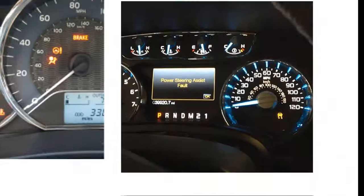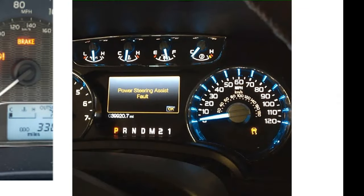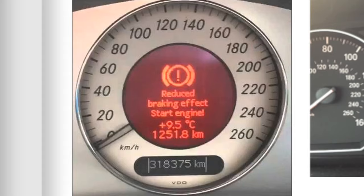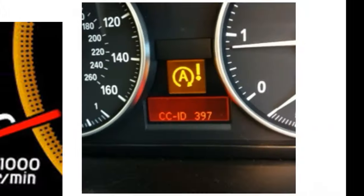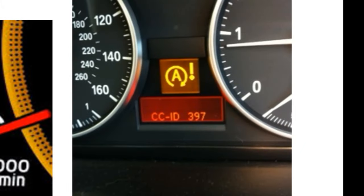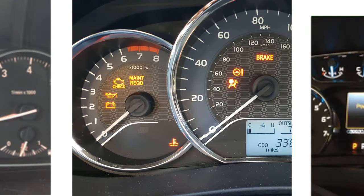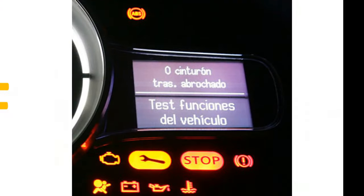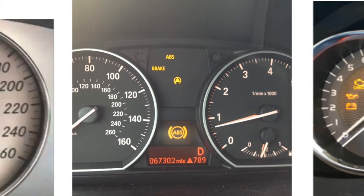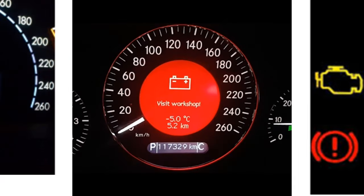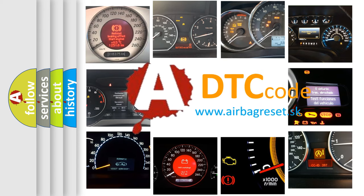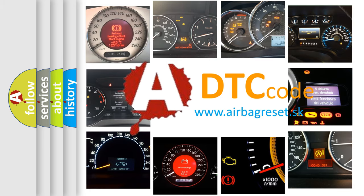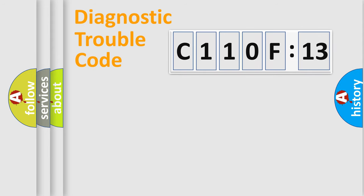Welcome to this video. Are you interested in why your vehicle diagnosis displays C110F13? How is the error code interpreted by the vehicle? What does C110F13 mean, or how to correct this fault? Today we will find answers to these questions together.